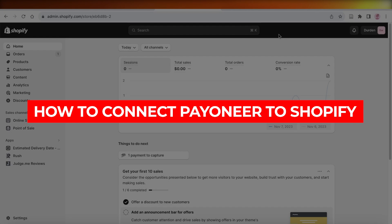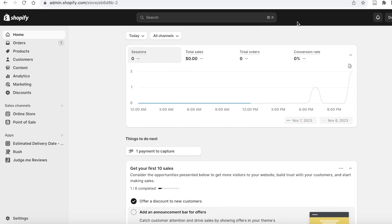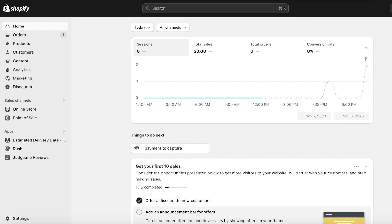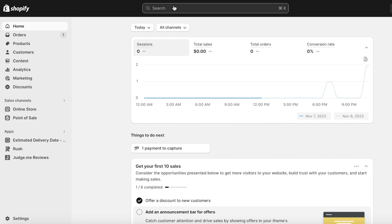How to connect Payoneer to Shopify. Welcome back — in this video I'll be showing you how you can connect Payoneer to Shopify. Payoneer is an online platform that allows you to accept and receive payments internationally, and it's very essential that you have multiple different payment gateways on your Shopify store.